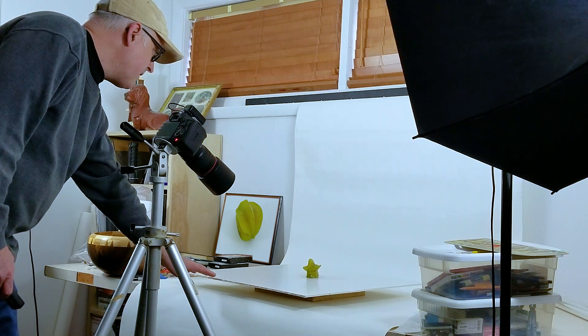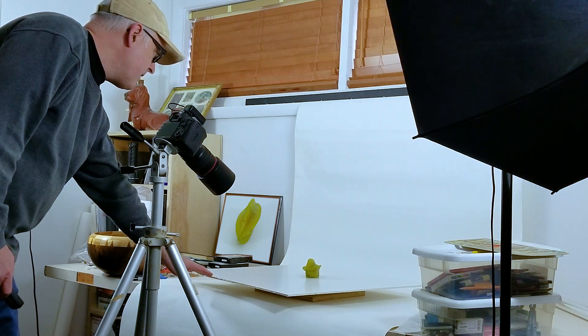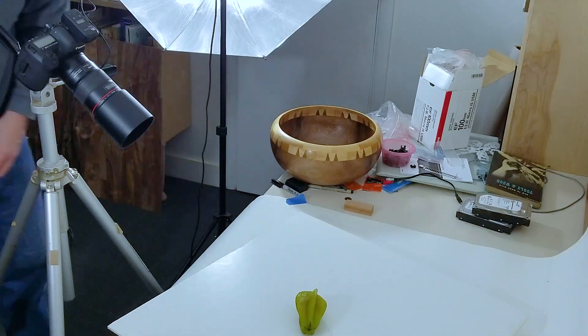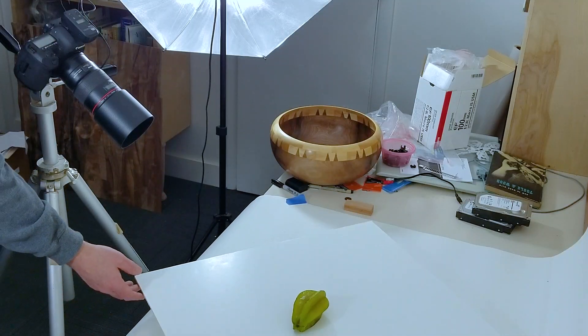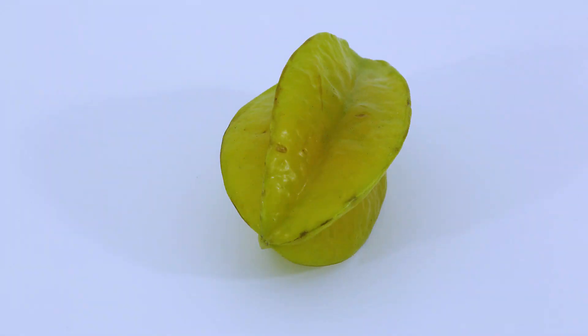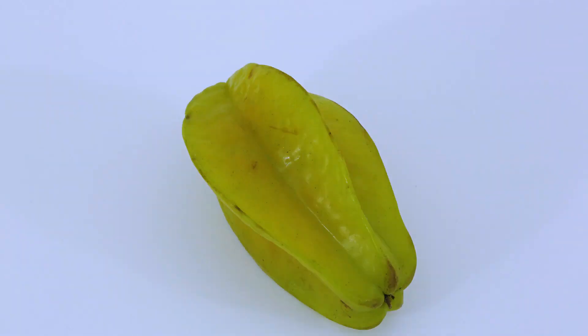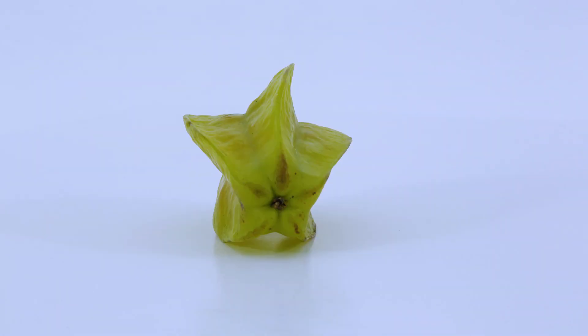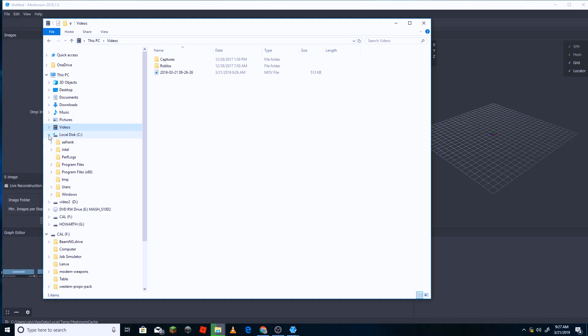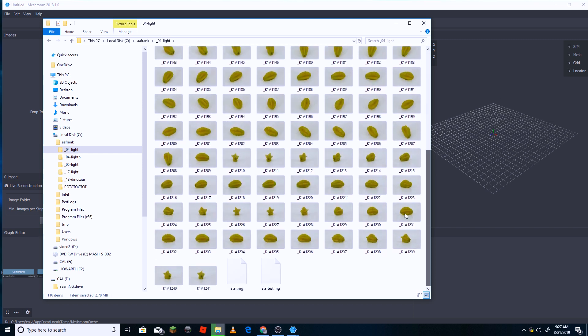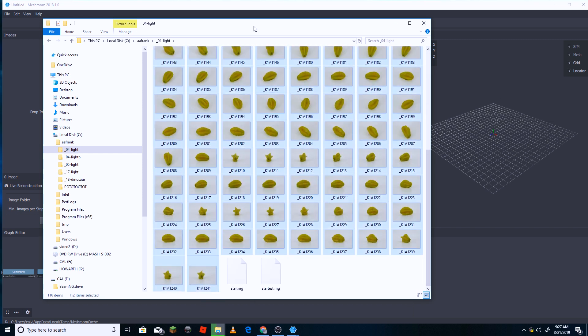In doing the photogrammetry, you photograph the object from all sides, so you get a ring of images around the photo. The software that I'm using is Meshroom, and it's open source software, meaning it's free, but it works pretty well.